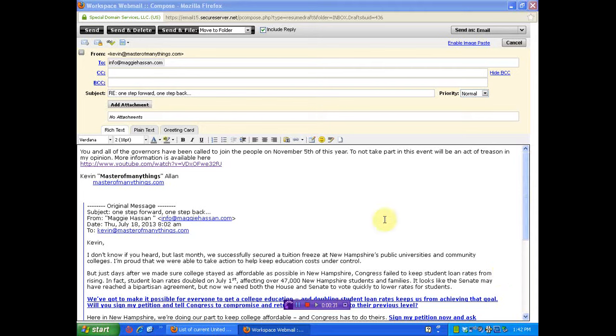That is an admittal on Maggie Hassan's part that Congress does not keep the wills of the governors. This is more evidence for you to insist that your governor stand up.